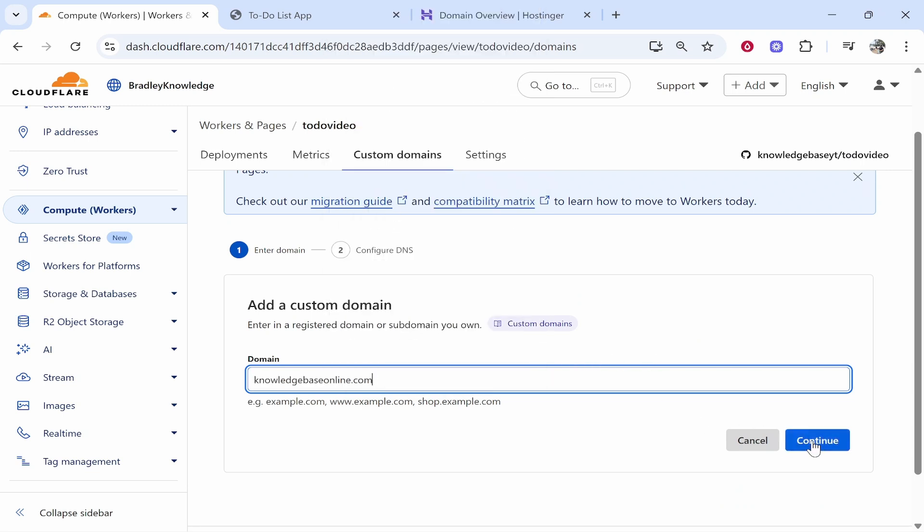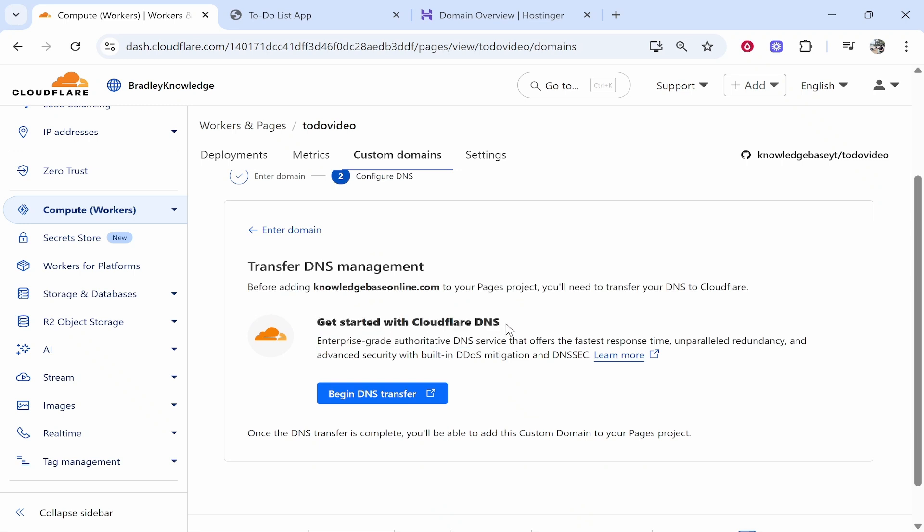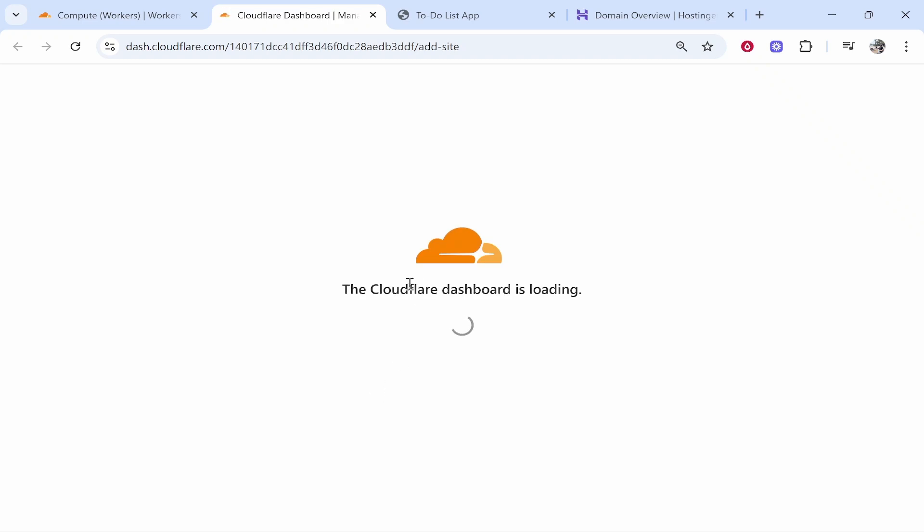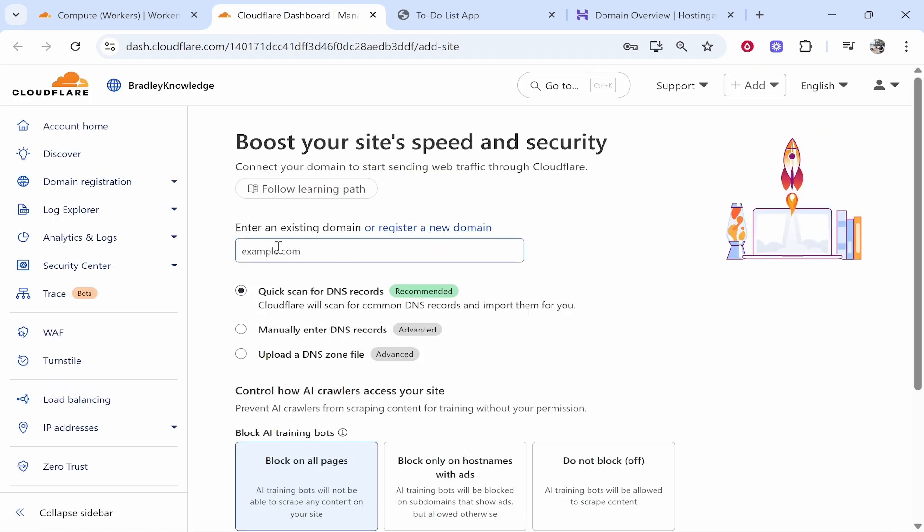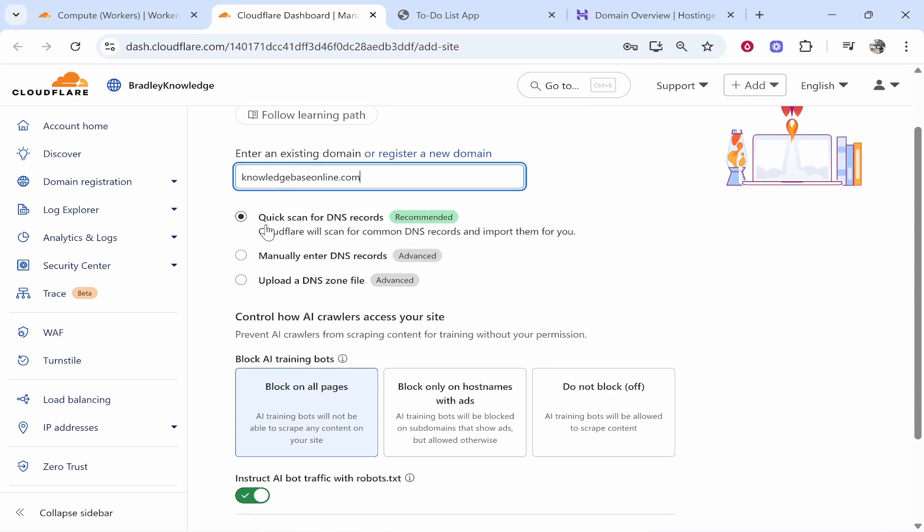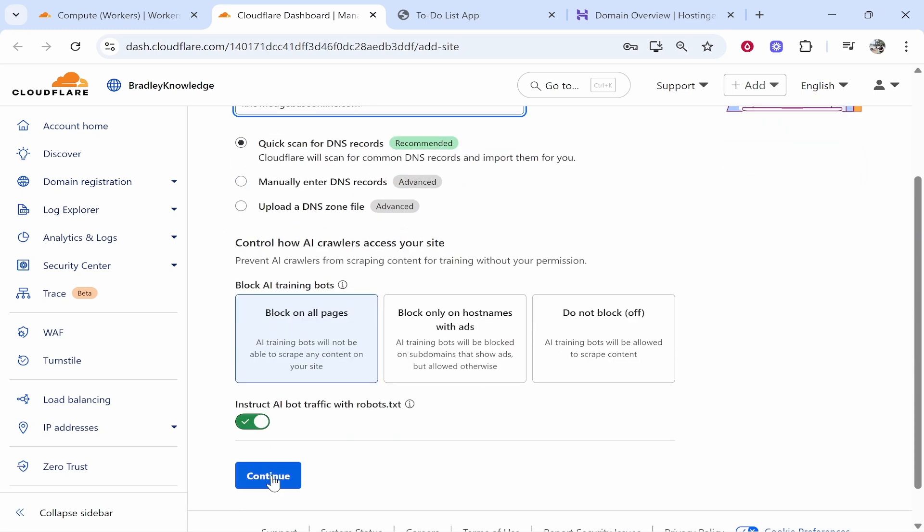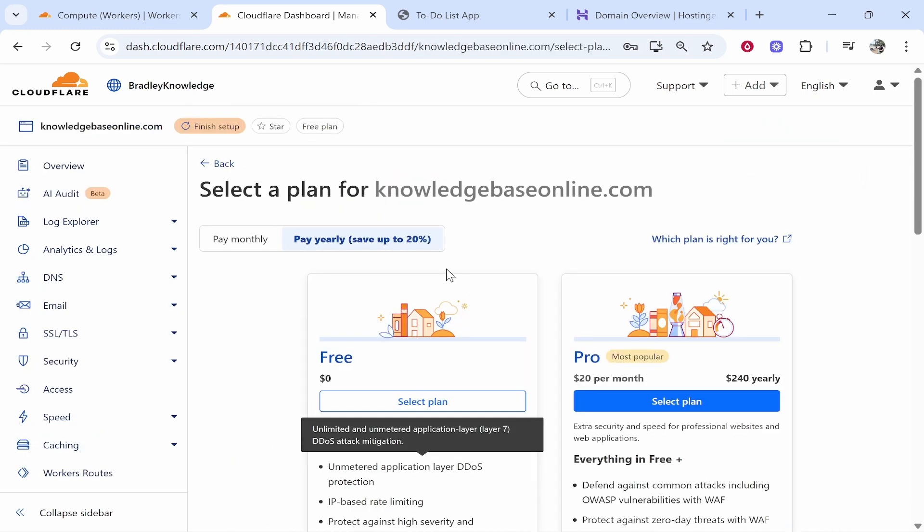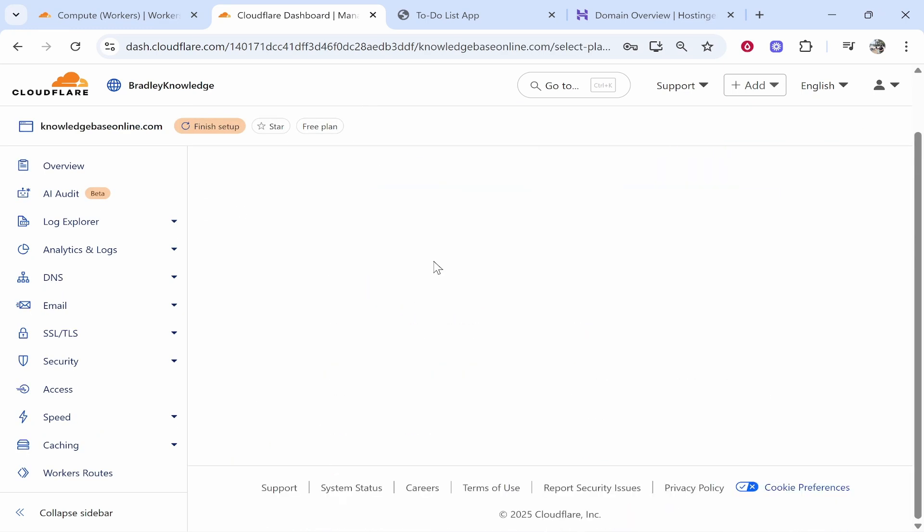Very simple stuff. Click continue and it's then going to tell you you can get started with Cloudflare DNS. So click begin DNS transfer and it will open up this new window and this new dashboard. From here pasting your domain again once more then you can keep it on quick scan for DNS records but we're going to have to manually add them anyway. So just leave this on default recommended. Click continue and then choose your plan. So I'm going to choose the free plan.